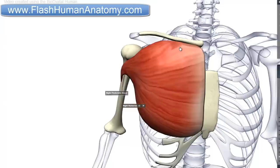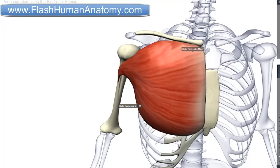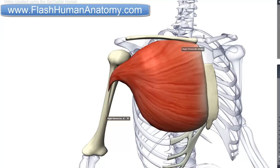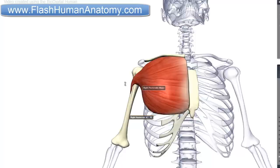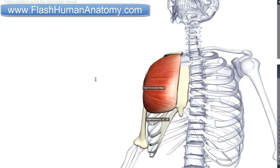The clavicular head of this muscle is innervated by C5 and C6. The sternocostal head is innervated by C7, C8 and T1. These heads also have different functions. The clavicular head flexes the humerus. The sternocostal head extends the humerus. And the muscle as a whole abducts and medially rotates the humerus.